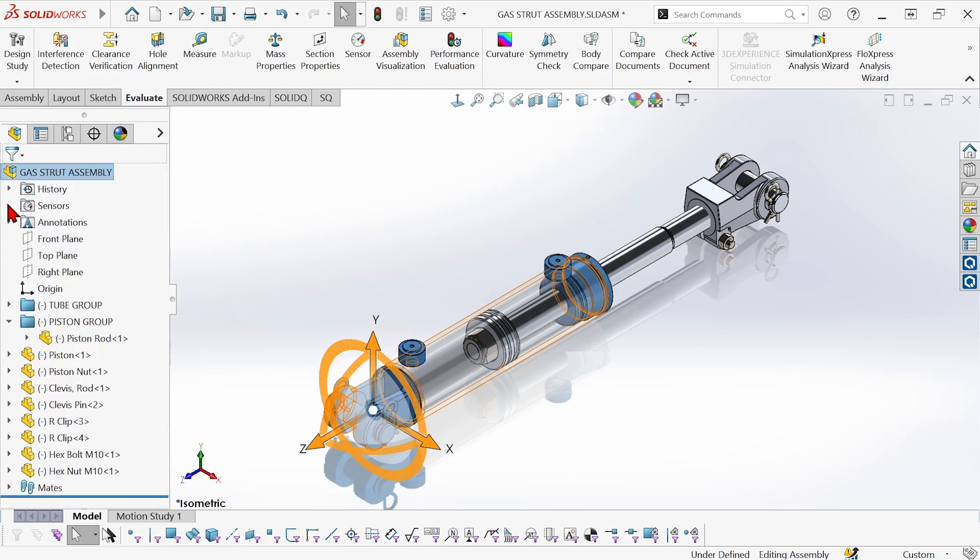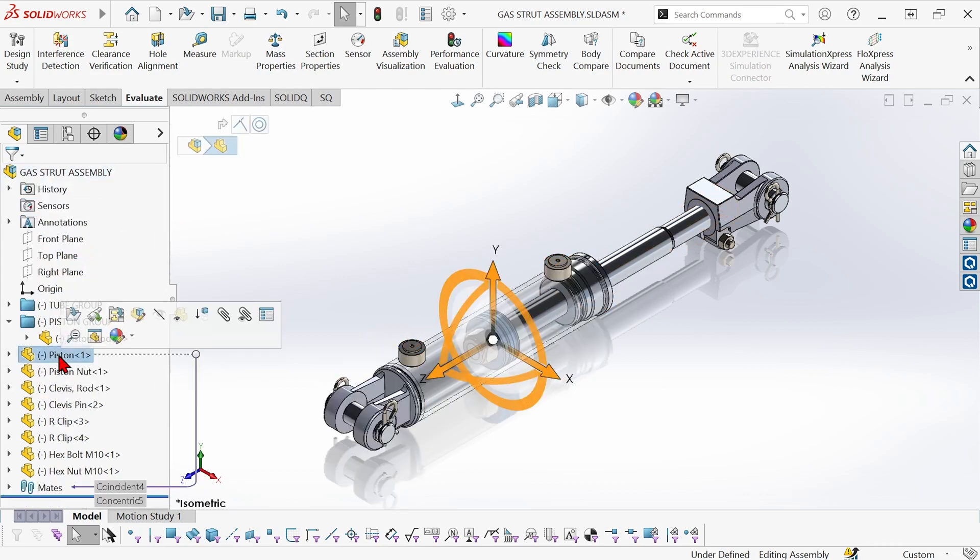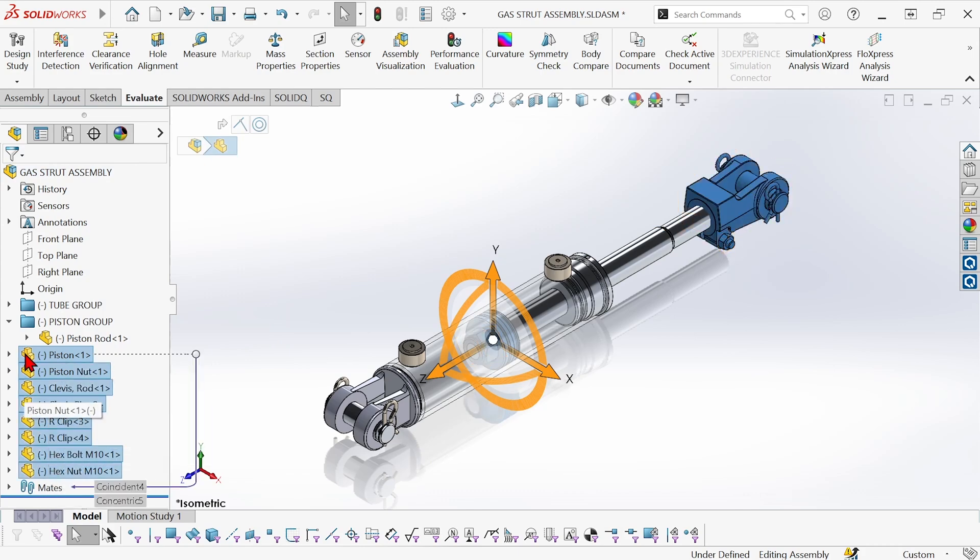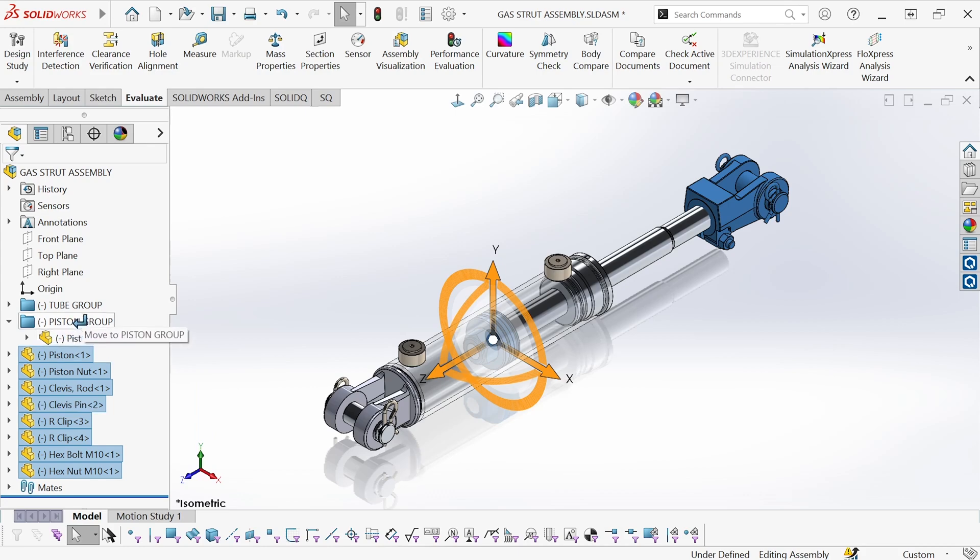Now I can collapse that. And I'll do the same thing down here to shift select all of these components and drag them into the piston group folder.